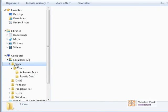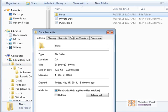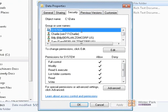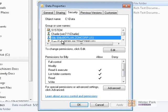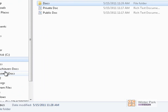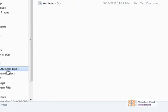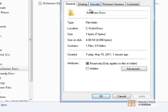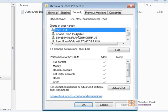If I go into our Data folder, go to Properties and Security, you'll see that we have Charlie, Billy, Sam, the Achievers group, and the Rowdy group. If I go down to the Achievers Docs folder and look at its permissions, you'll see it has the exact same permissions: Charlie, Billy, Sam, Achievers, Rowdy.